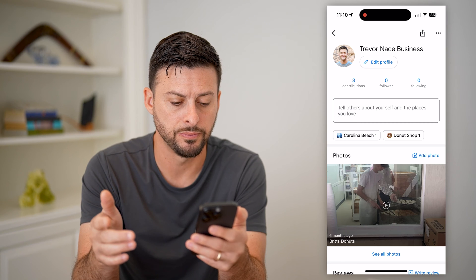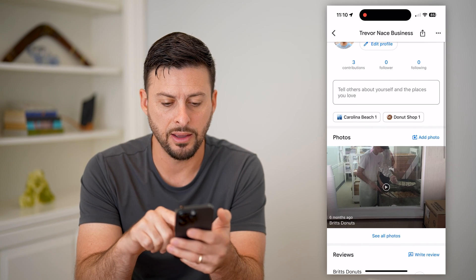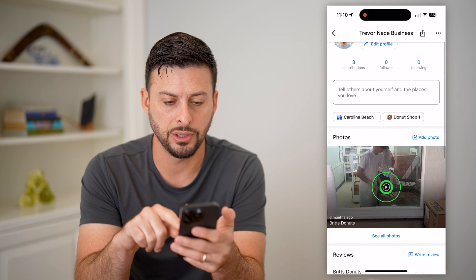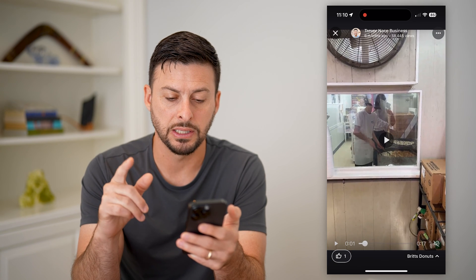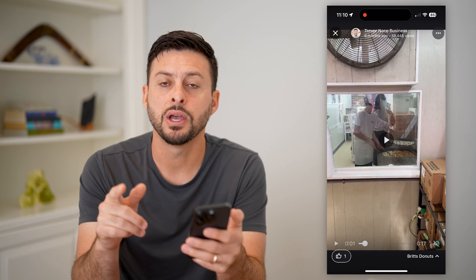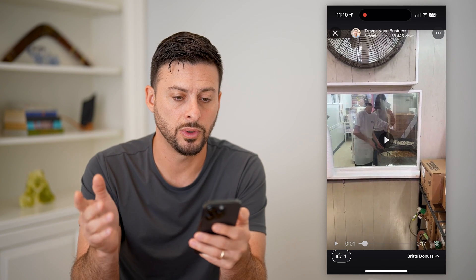Including all your photos. You can see I have — under photos here — actually a video. You can basically do the exact same process for any photos or videos.